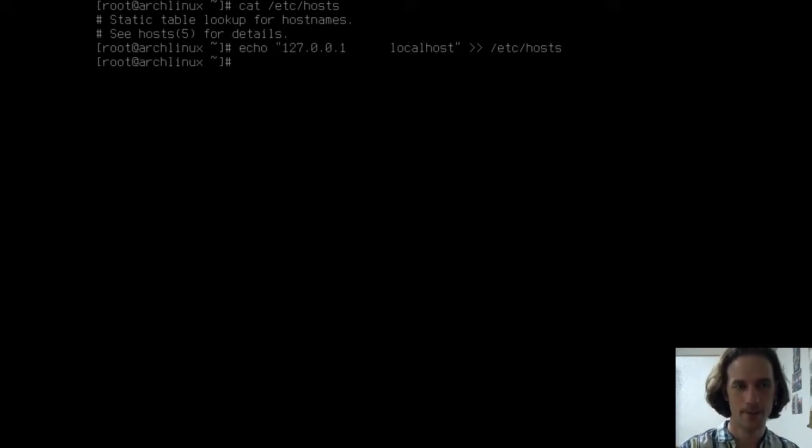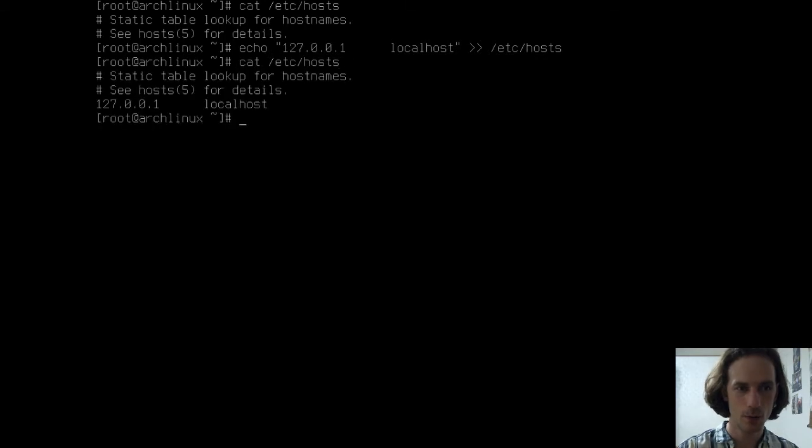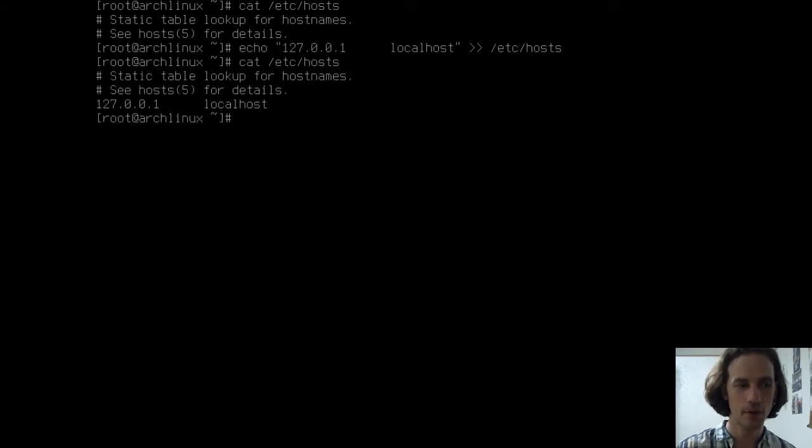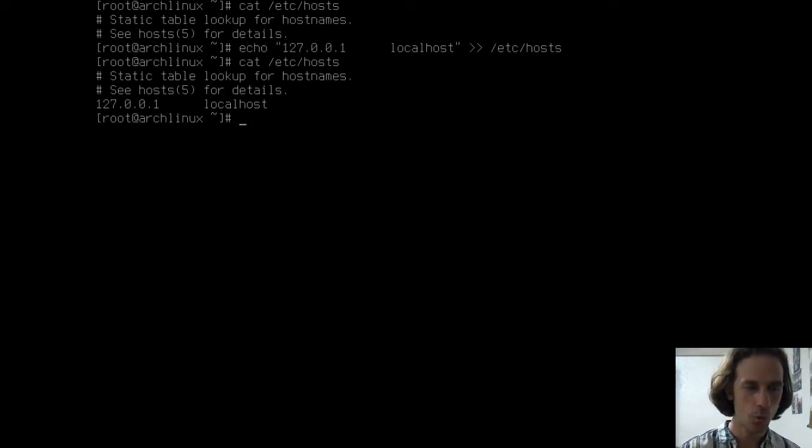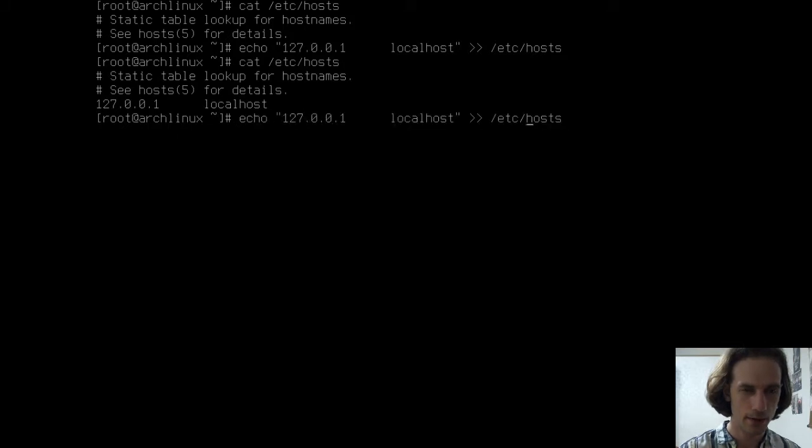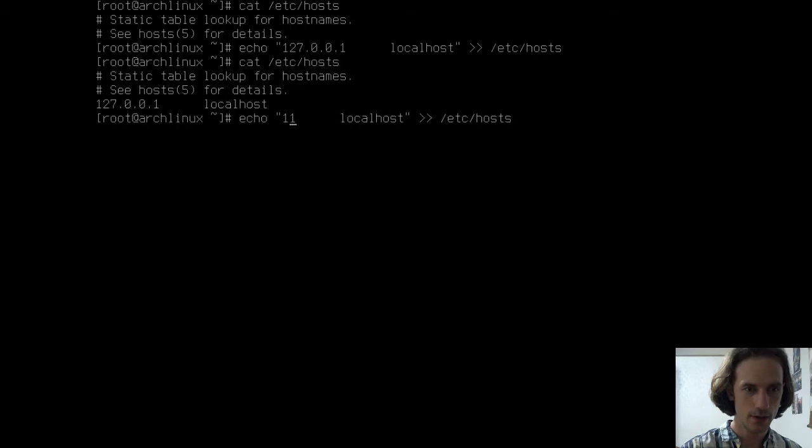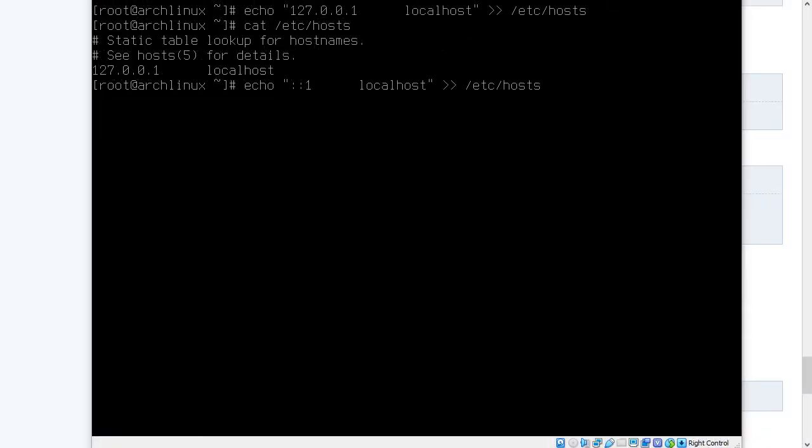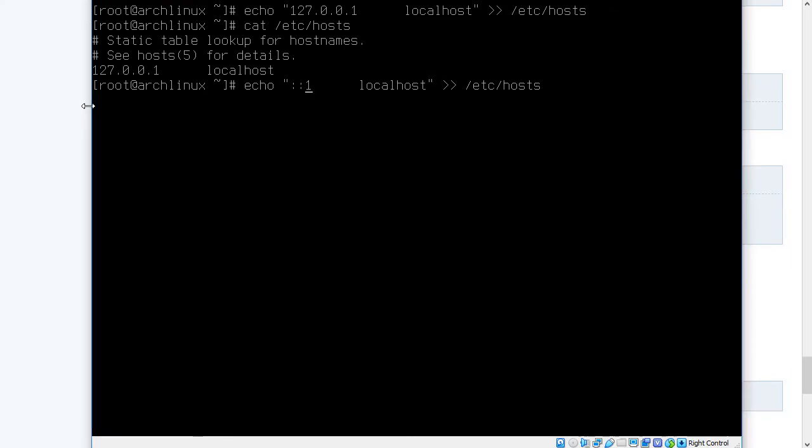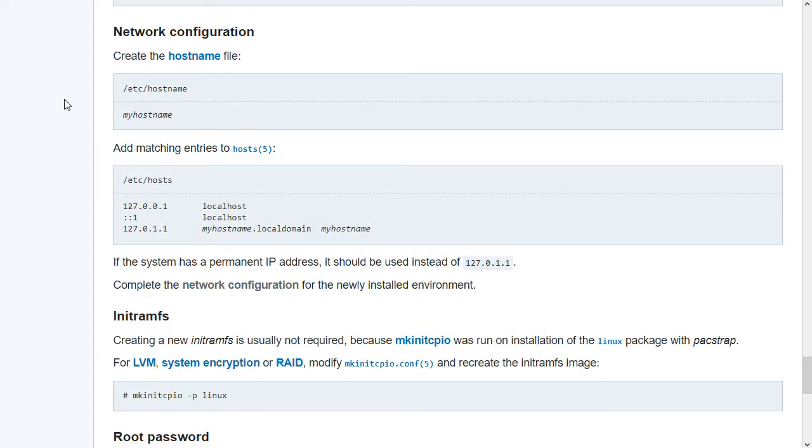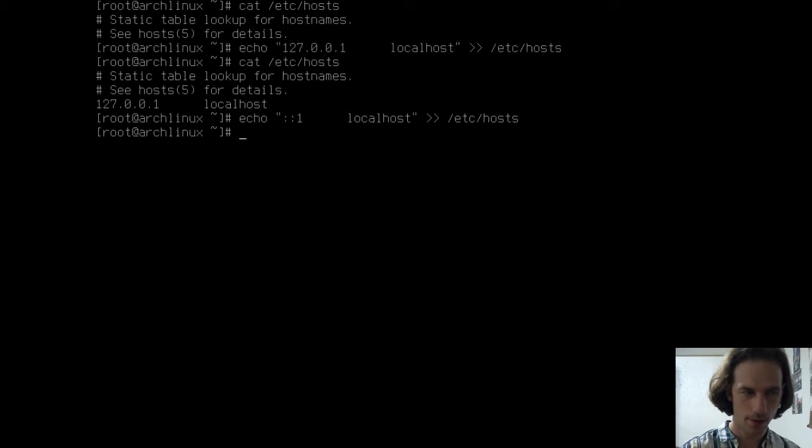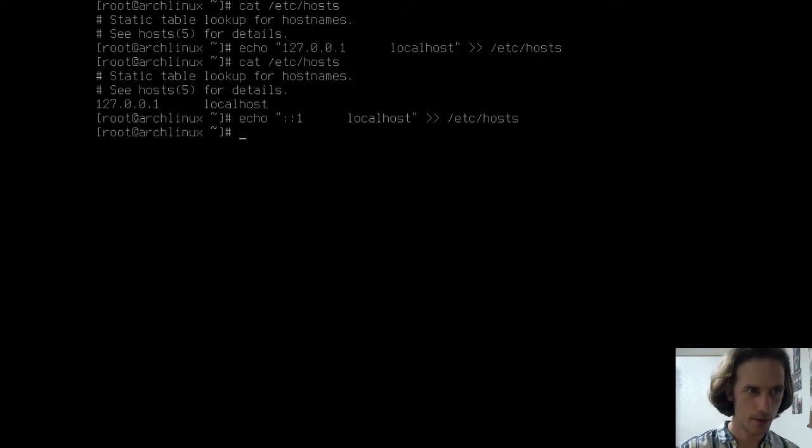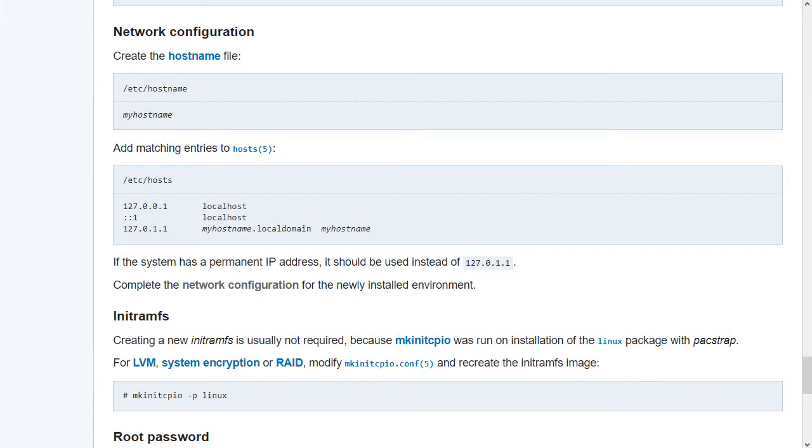So, localhost. It will be localhost. And we use two greater than signs and say /etc/hosts. And now if I write out what's in hostnames, you can see that using the double greater than symbols, we appended this to the file. And now we add this ::1, which should be also localhost.